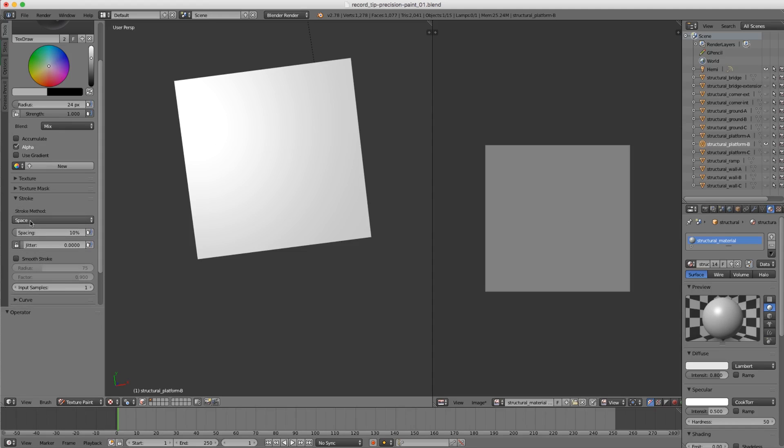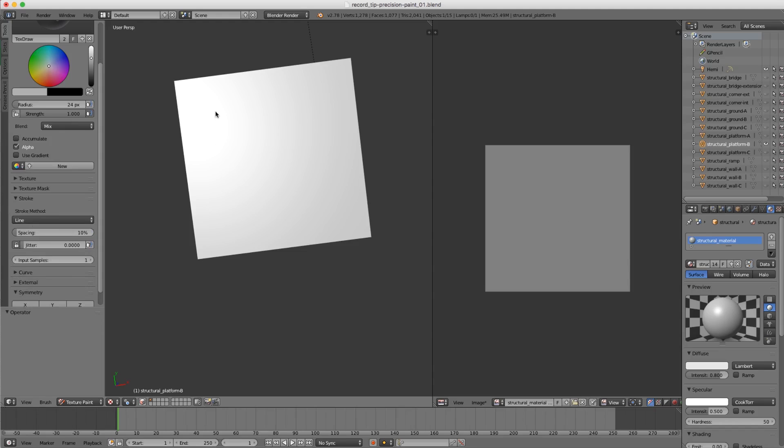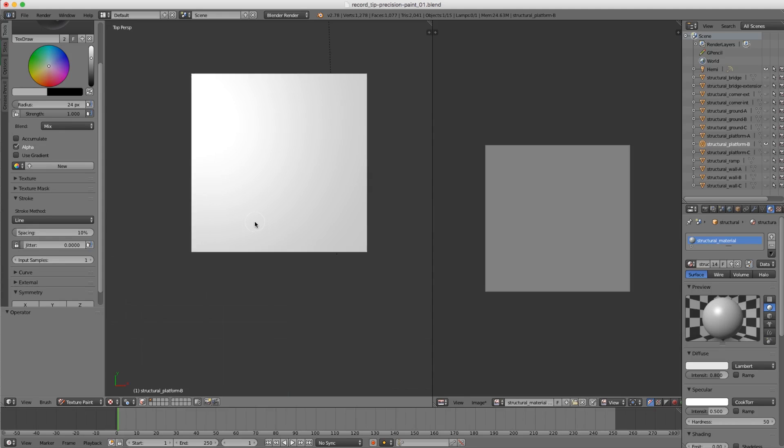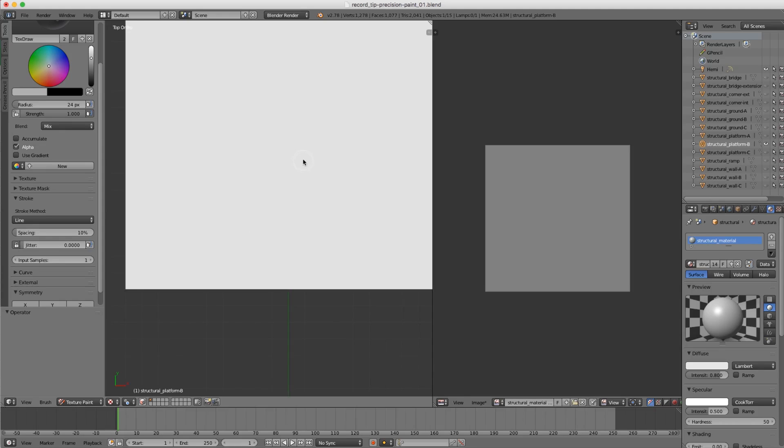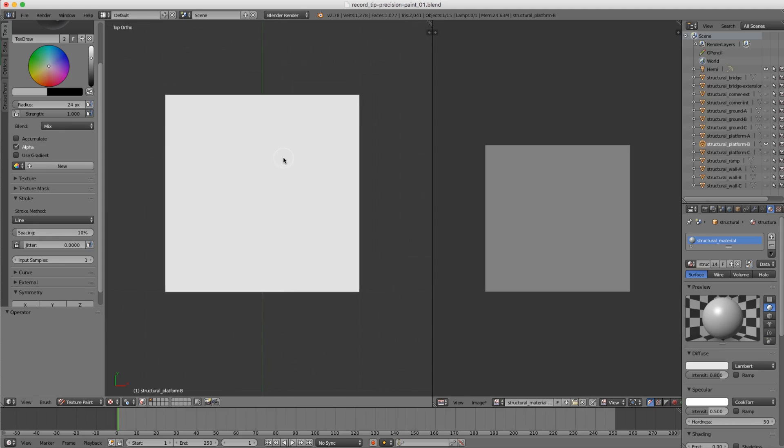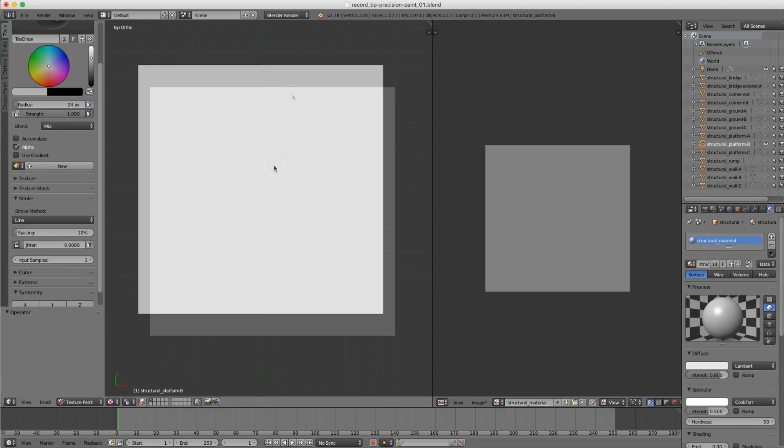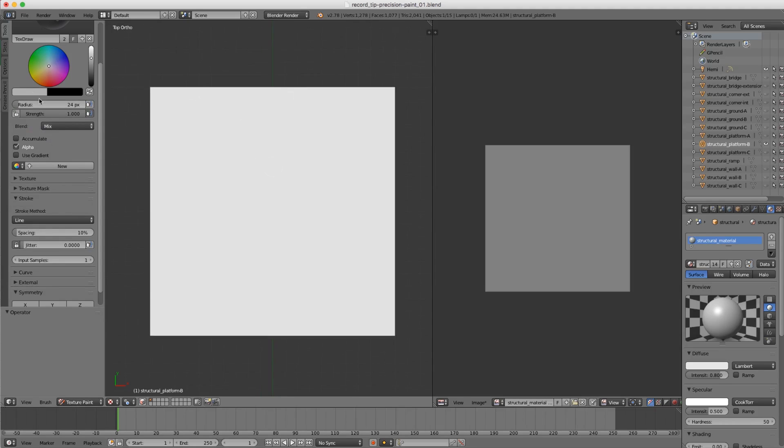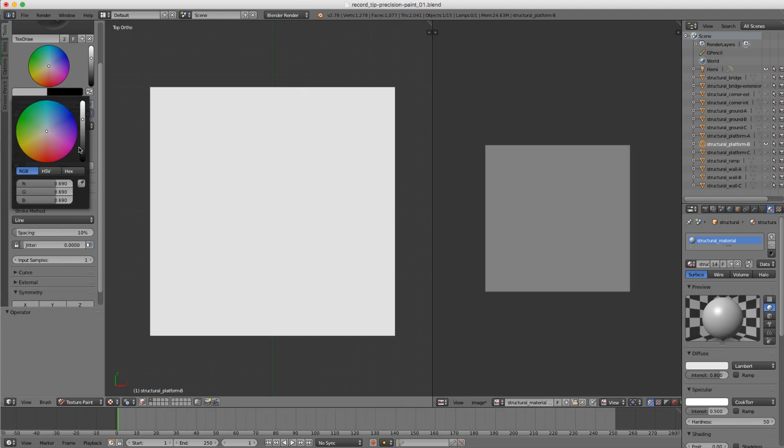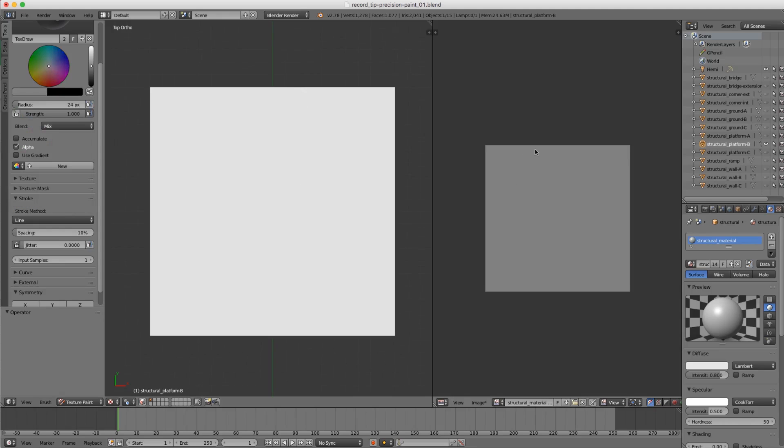However, we can switch our stroke method. If we open up the stroke menu and choose Line, now when we click and drag we get the straight line that we're after. We can be even more precise if I hit 7 and 5 on the number pad to look at top orthographic and let's switch our color to be an indentation color.